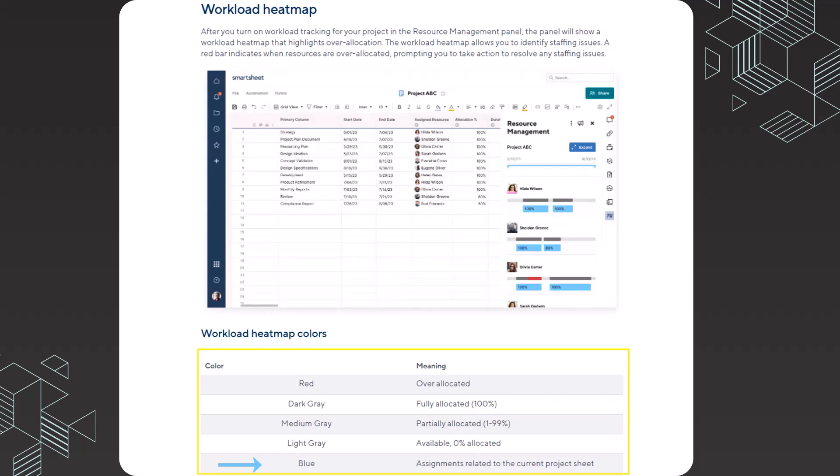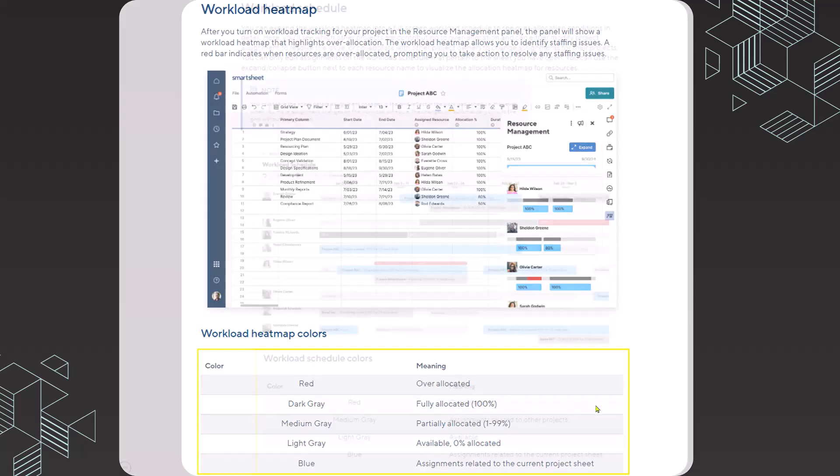Blue means that you're looking at the assignments related to the current project sheet. That is important because the current project sheet that you're working within, for example, this is project ABC, is going to be the only project plan that you can modify the resource assignments to. In other words, you can reassign some of the tasks within project ABC based on what you're seeing in the workload heat map or the workload schedule. And then if you need to make further adjustments to assignments within other project plans, you'll need to exit out of this project plan and go into the other project plan to make the modifications.